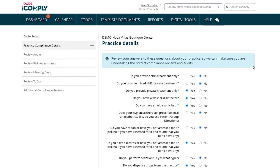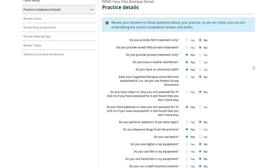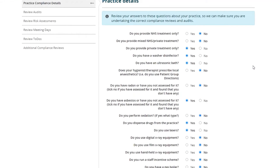Now let's go over our practice details. Here's where you can check to make sure that your practice details are all up to date. For example, perhaps you have now started to perform sedation.